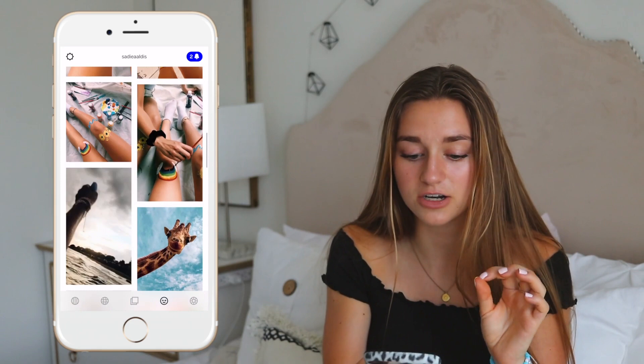That is how I edit on VSCO. Thank you guys so much for watching. If you have any more questions or want Instagram editing tips, comment them below and I'll get back to you. My VSCO is Sadie A. Aldis and my Instagram is Sadie Aldis. I love talking to you guys on there. Love you guys so much and I will see you in my next video. Bye.